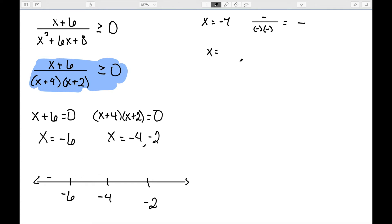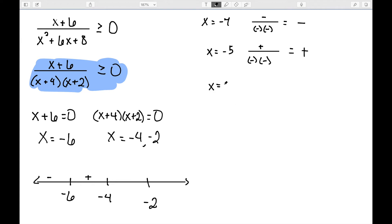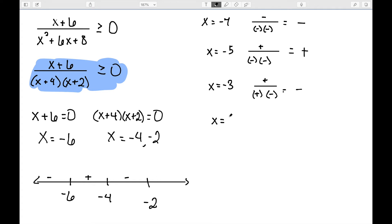Between negative six and negative four, let's pick negative five. Negative five plus six is positive; negative five plus four is negative; negative five plus two is negative. Negative times negative is positive, and positive divided by positive is positive — so that interval is positive. Between negative four and negative two, using negative three: negative three plus six is positive; negative three plus four is positive; negative three plus two is negative. Working this out gives a negative result, so that whole interval is negative. Finally, picking zero for the interval bigger than negative two: zero plus six, zero plus four, and zero plus two are all positive, so this interval is positive.